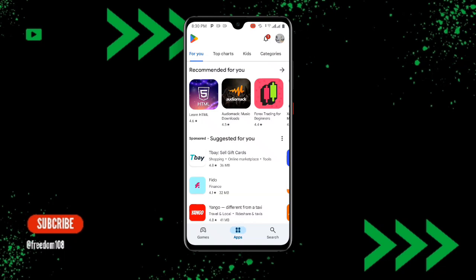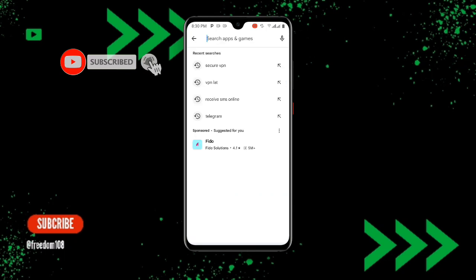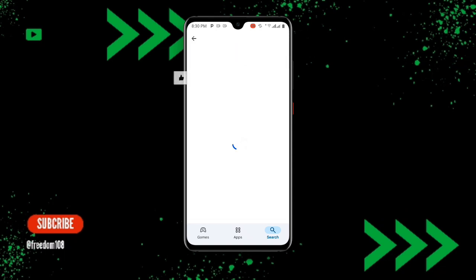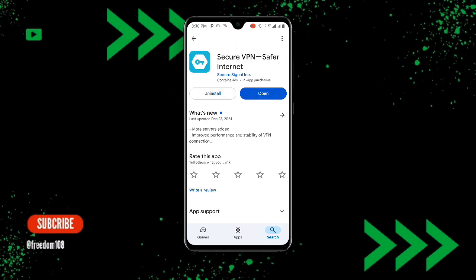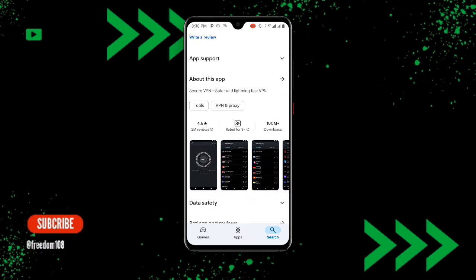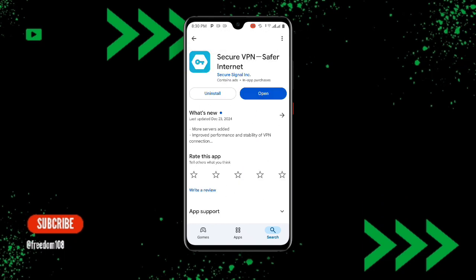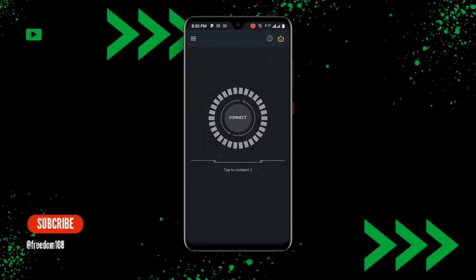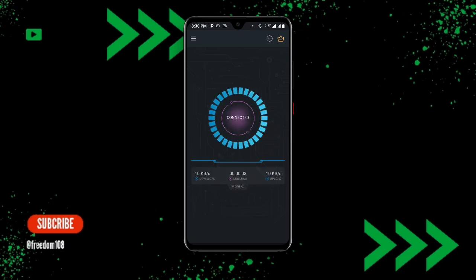First, open the Play Store and search for Secure VPN. Once you search for Secure VPN you can see a lot of VPNs, but this one is Secure VPN and it has over 100 million plus downloads. Go ahead and download this VPN. If you already have it but it's not updated, make sure it is updated to the latest version. Once you have downloaded the application, open Secure VPN and click on Connect. You can see it says Connected.